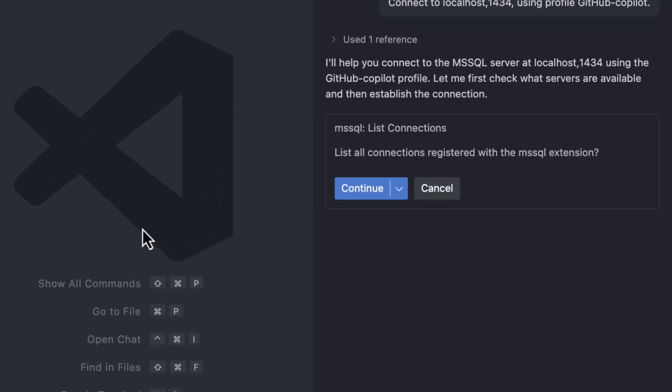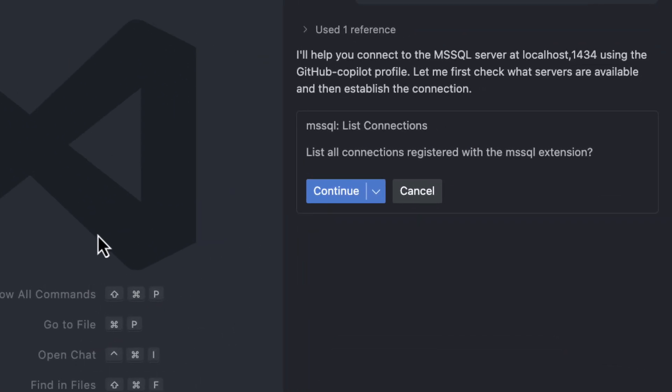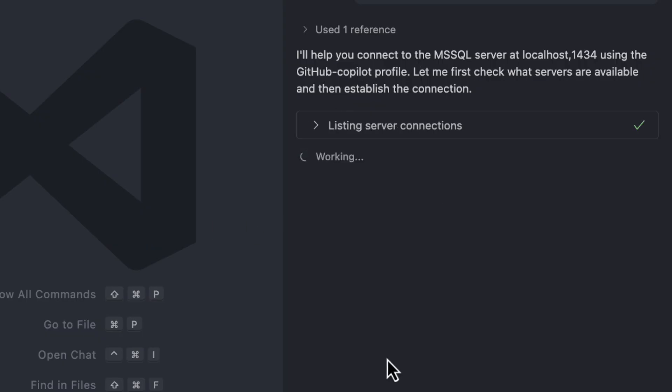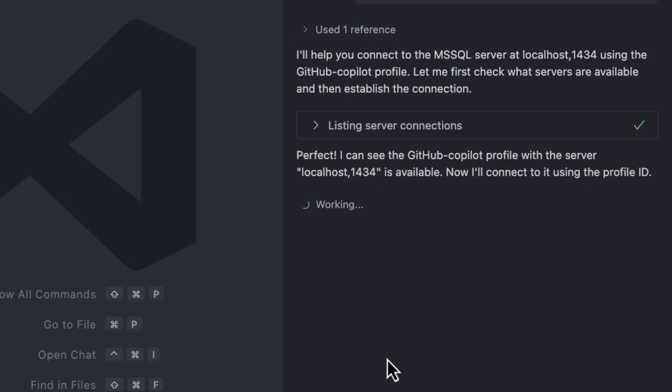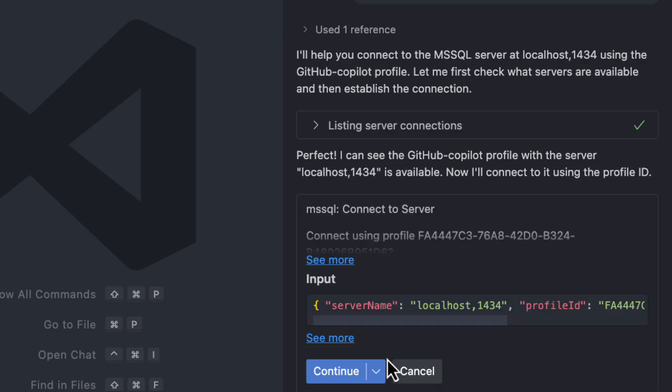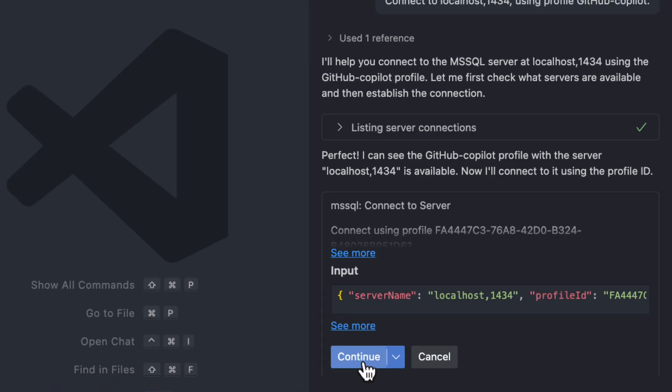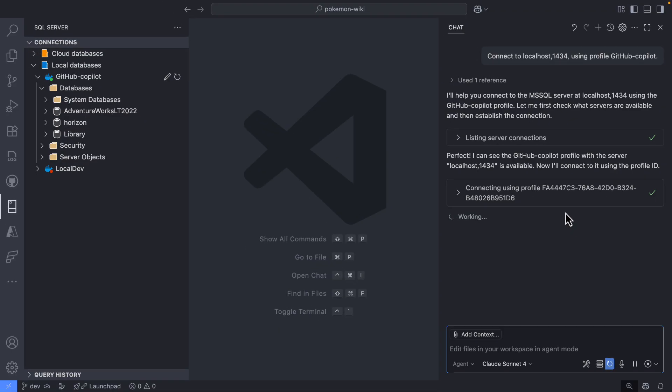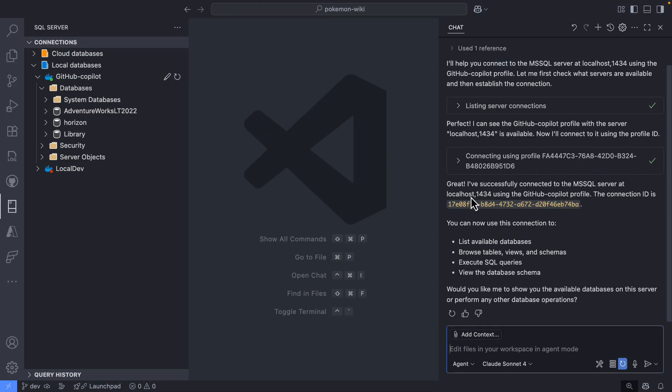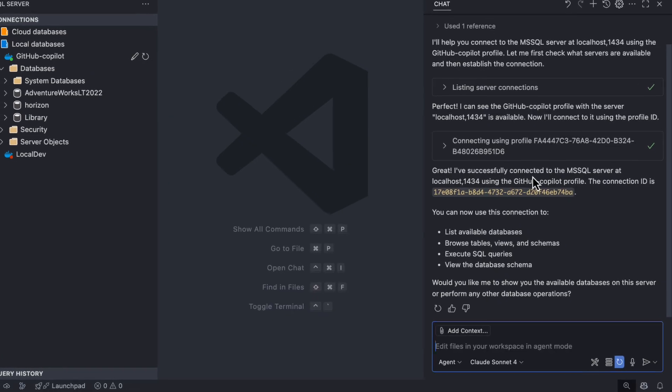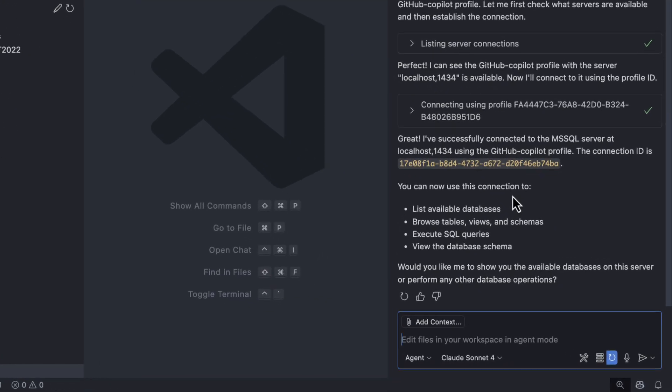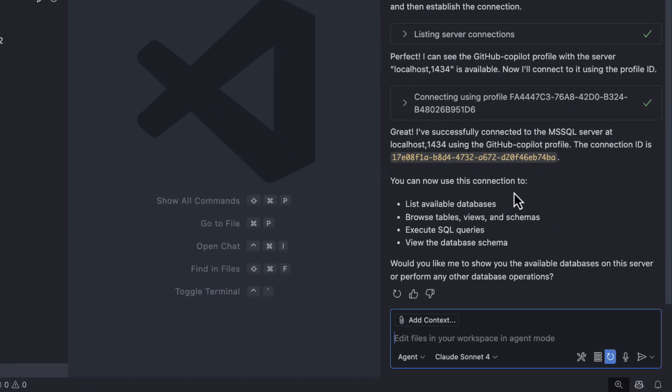With that, GitHub Copilot is going to connect to my database using my profiles. As you can see, right now it's listing the different connections. It's trying to understand what I have. But for me, I selected this instance, so right away it's going to connect to my GitHub Copilot profile. And it is connected now. It says successfully connected to this database running in this port for these local hosts.